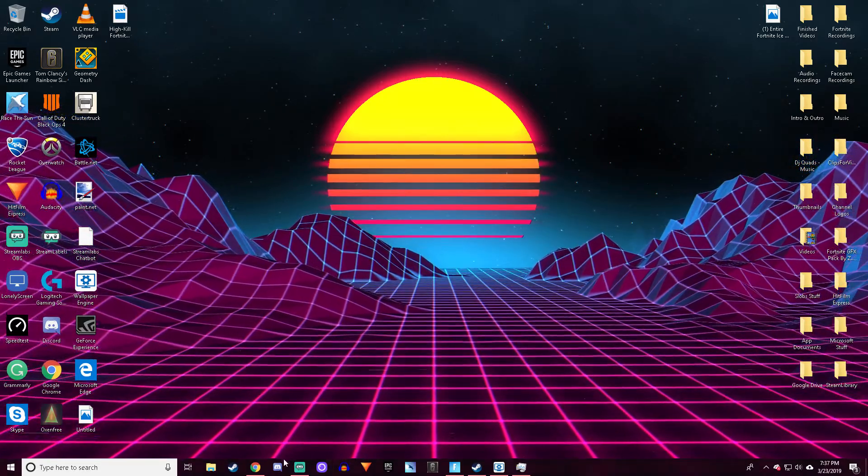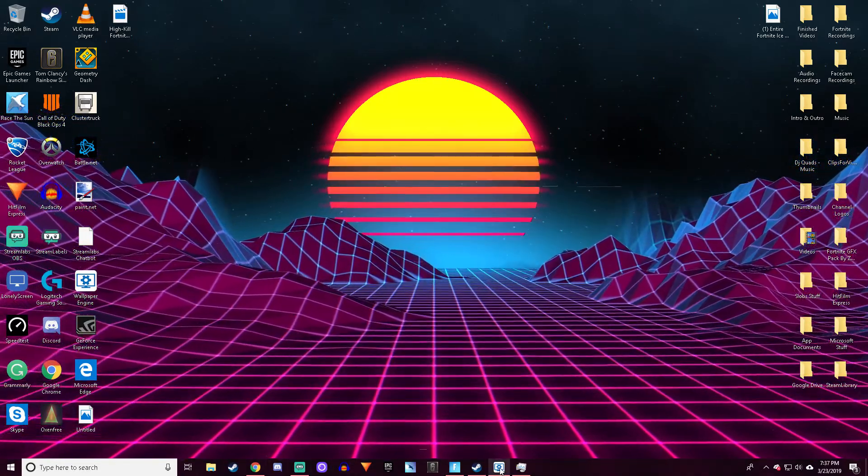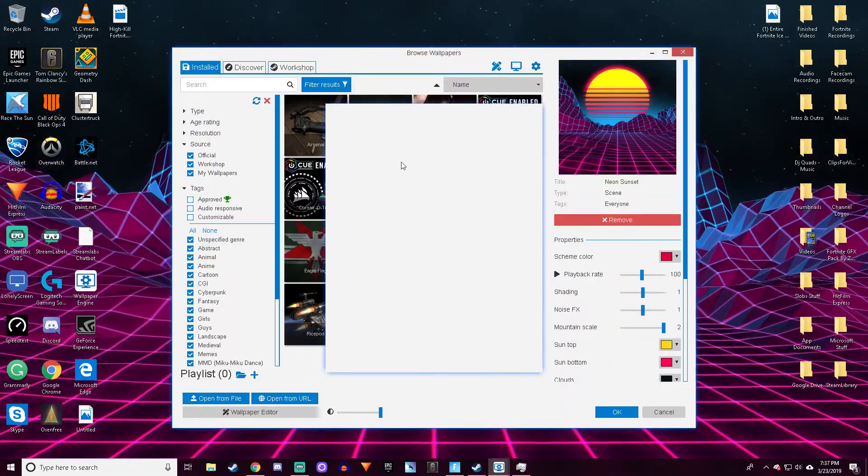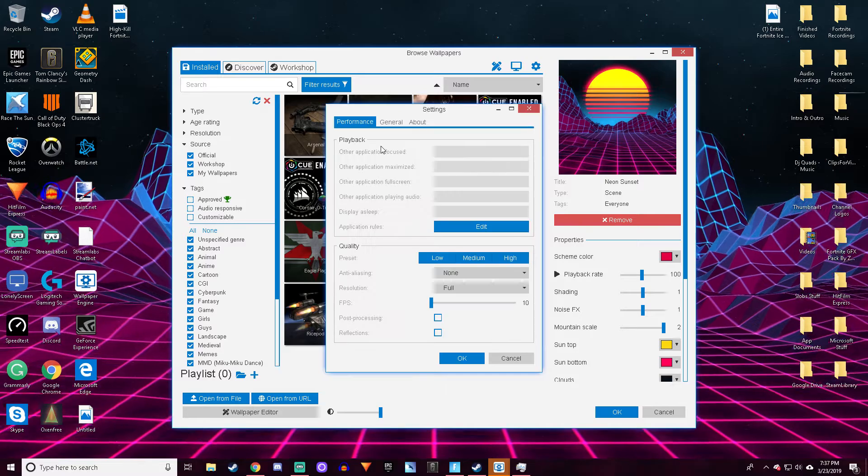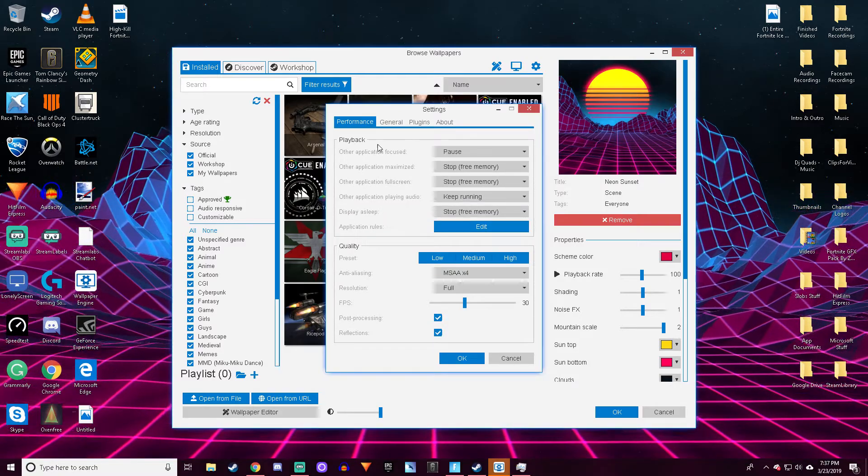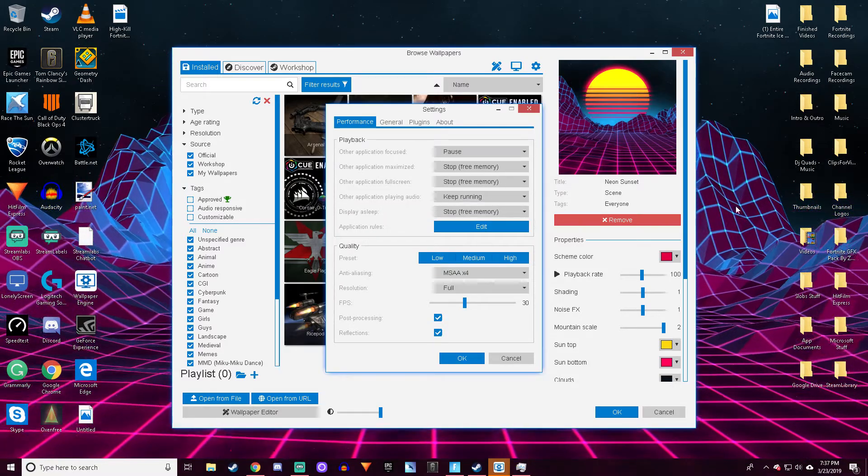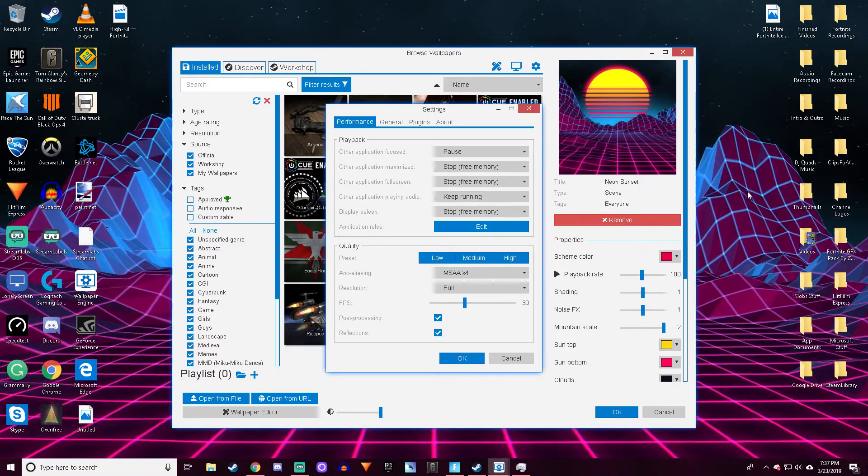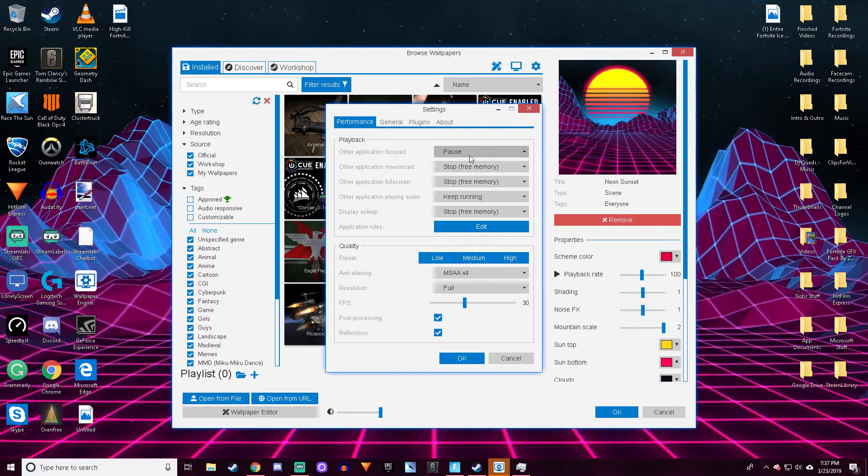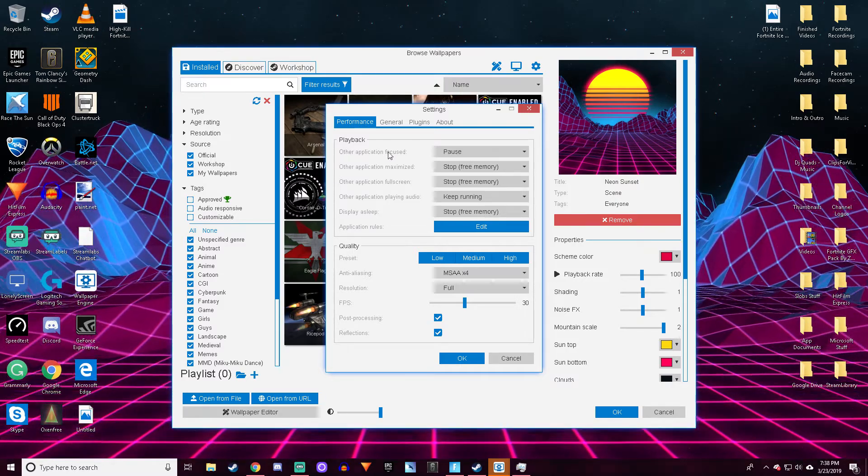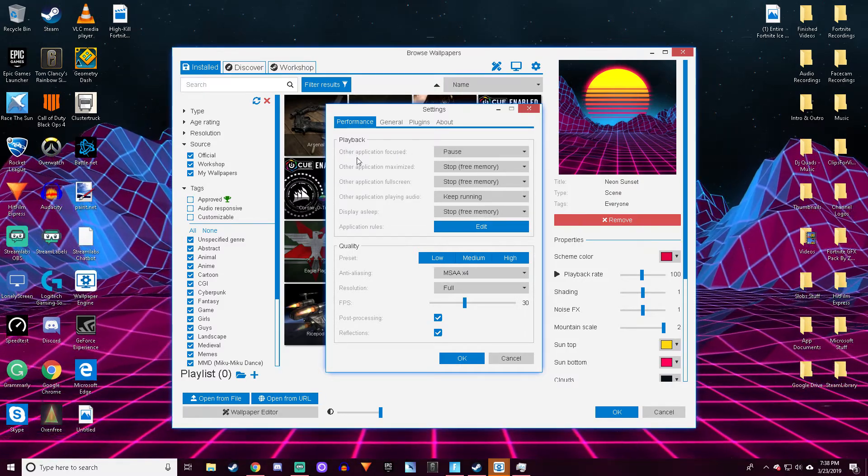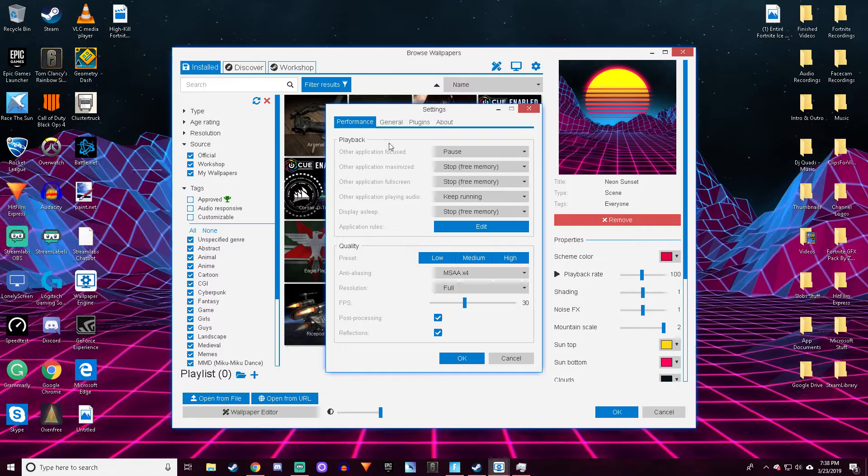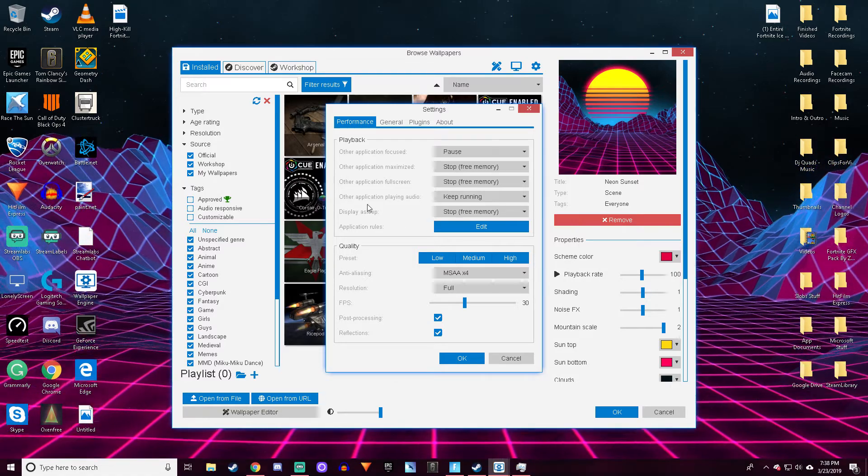The main thing you want to do in settings: when you're in another application, you want this to be paused so it's not taking up any of your RAM. In playback, have all of these set to pause.